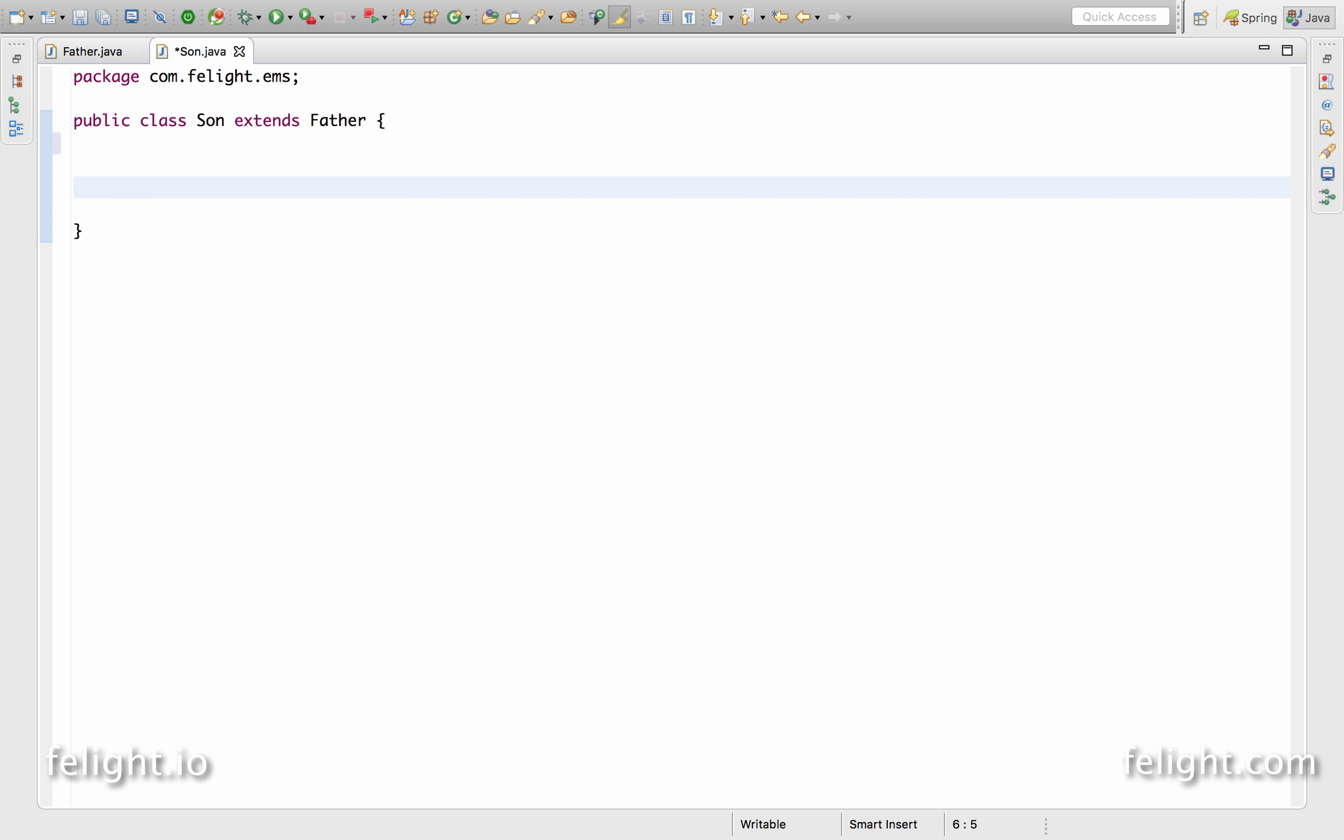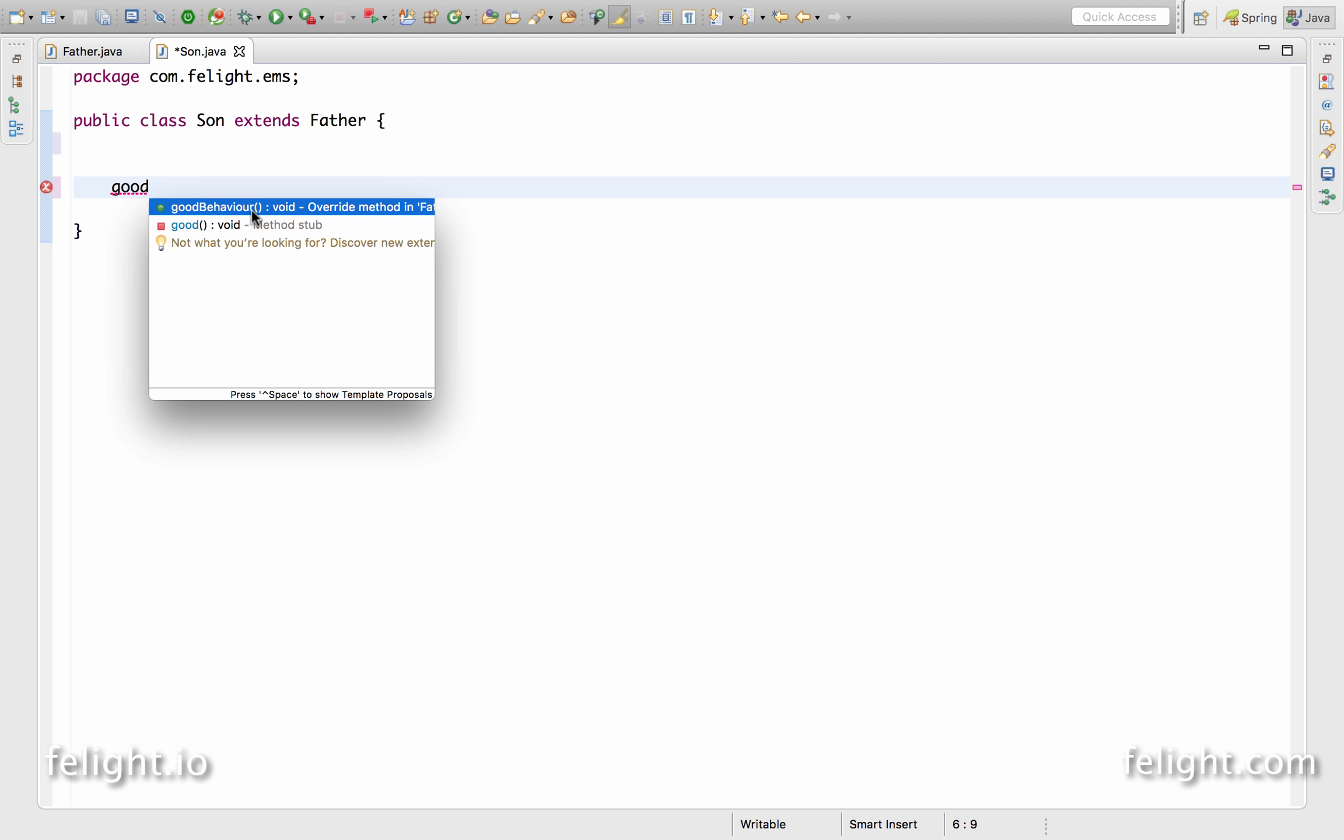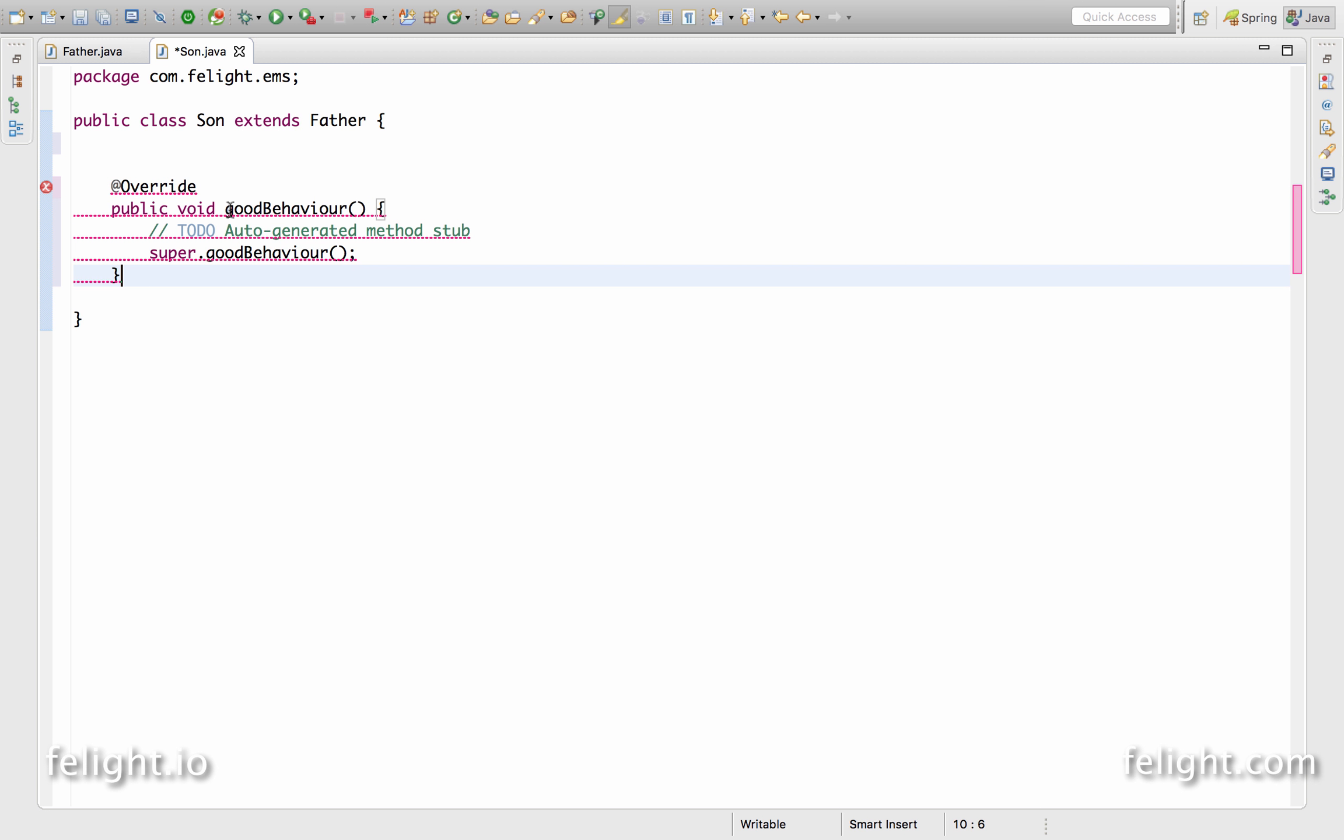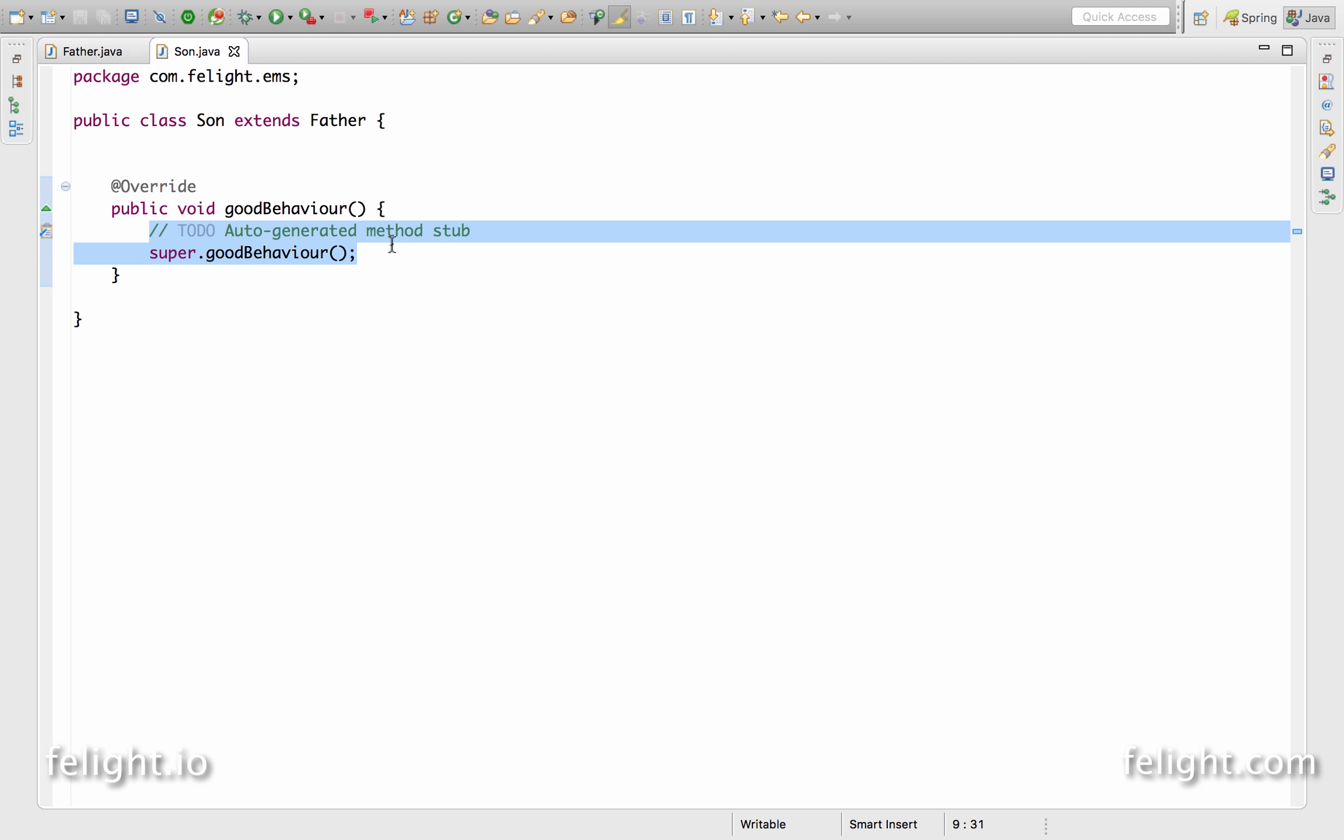And another way is if you remember the method name, you can simply type a few letters, let's say good behavior, and I say control-space. Eclipse is showing me there's a method called good behavior in your parent class. Do you want me to override it? I double-click on this, so the method gets overridden, then you can do your coding within this method.